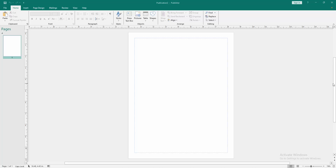Assalamualaikum, hello friends, how are you. Welcome back to my another video. In this video I am going to show you how to add a dotted line to a solid line in Microsoft Publisher. Let's get started. Firstly, we have to open a Publisher document.